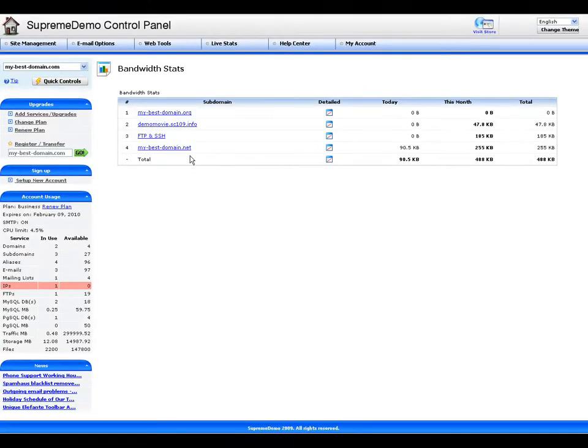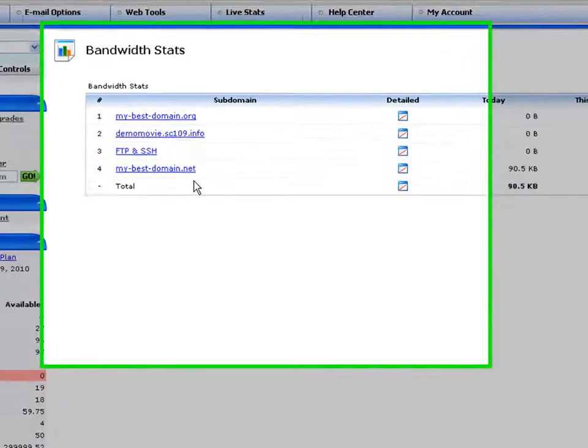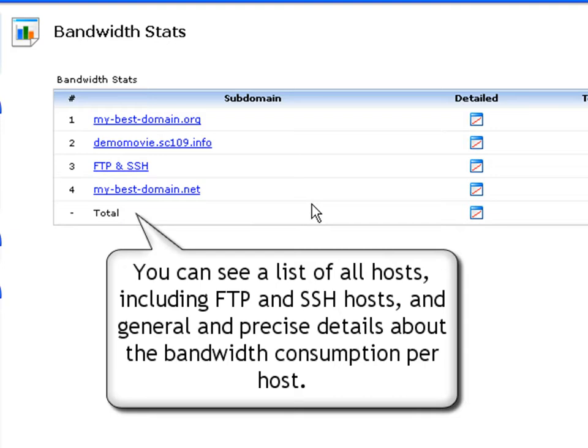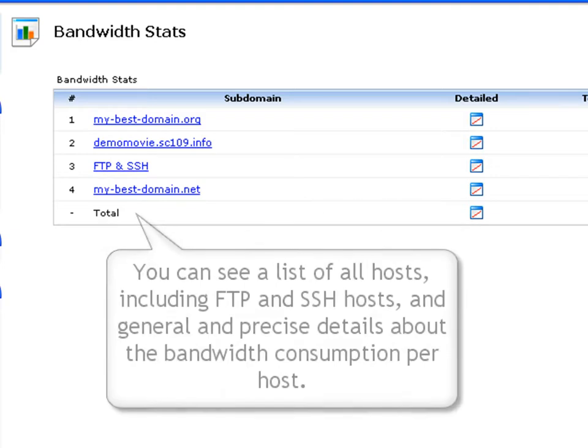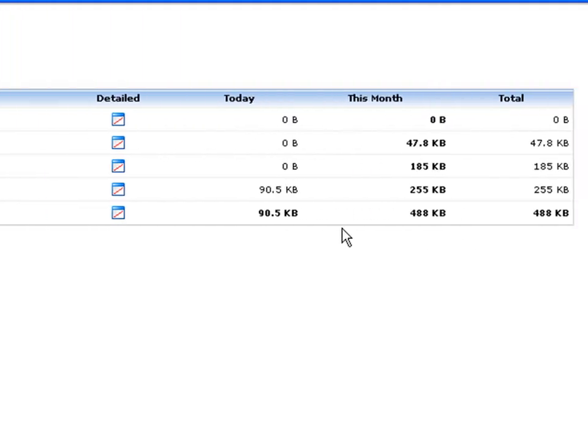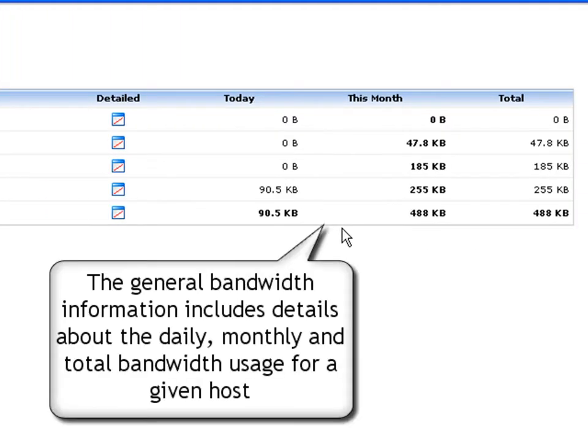Once you log in to your Bandwidth Stats, you will see a table listing all hosts in your account, including FTP and SSH hosts. To the right of each host, you will find Bandwidth Stats information, giving general and more precise details about the bandwidth consumption per host.